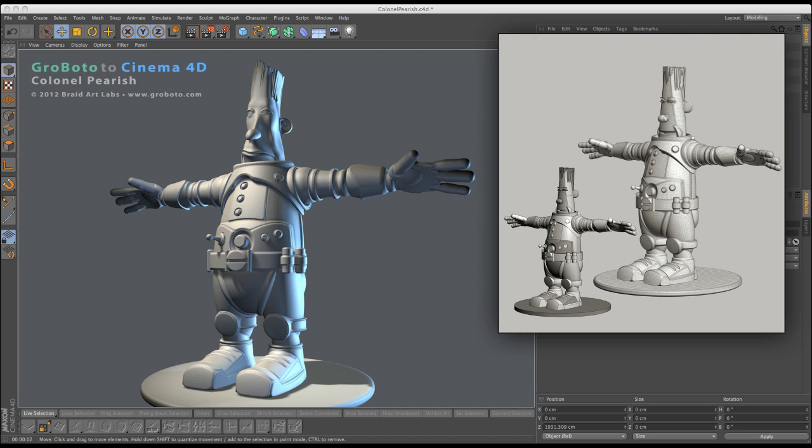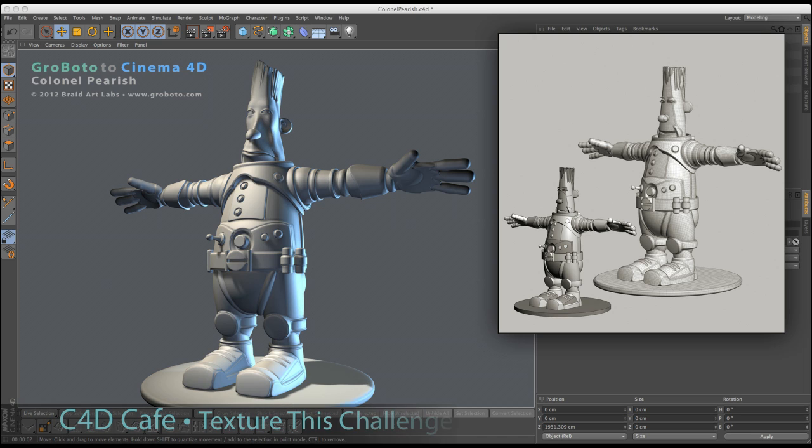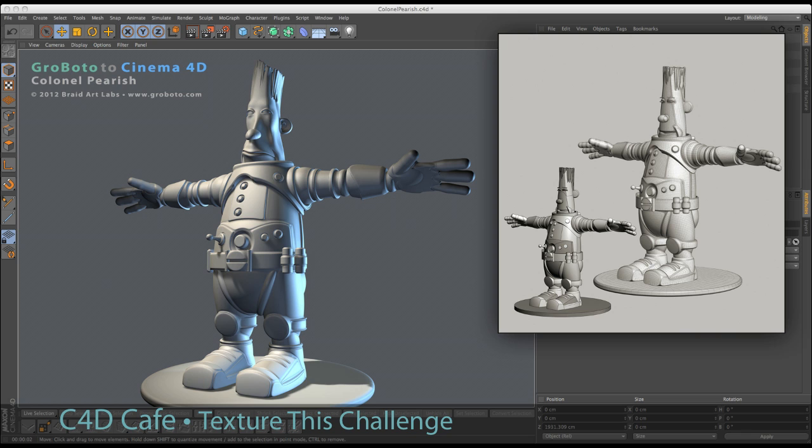Alright, so this is a somewhat hastily produced video. Please excuse the low production values. Primarily for the benefit of those of you who are engaging in the C4D Cafe Texture This Challenge.